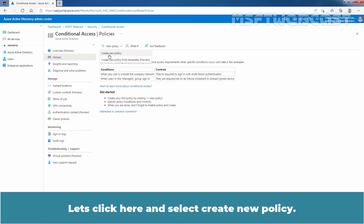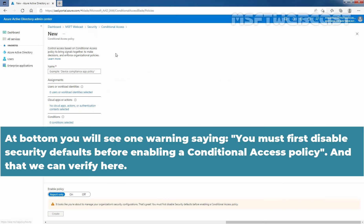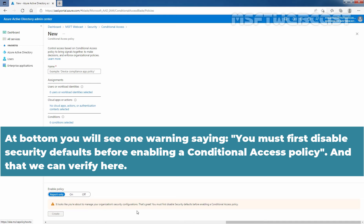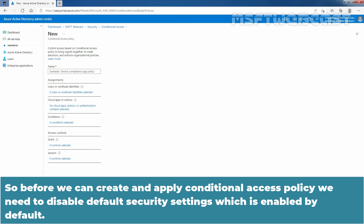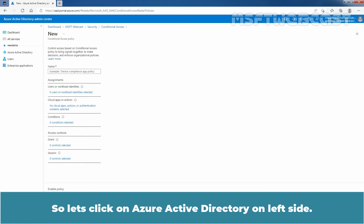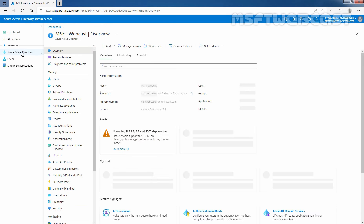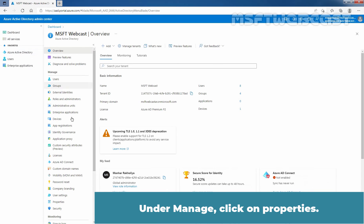At the bottom, you will see a warning saying you must first disable security defaults before enabling a Conditional Access Policy. So before we can create and apply a Conditional Access Policy, we need to disable the default security settings which are enabled by default. Let's click on Azure Active Directory on the left side, then under Manage, click on Properties.